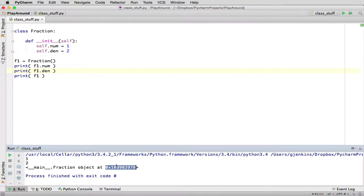That's why it says object at this place in memory. Main is actually the name that stands for our current file or current module. And so a fraction is defined in this module, so this is a reference to that. So it's not very useful that it prints this.